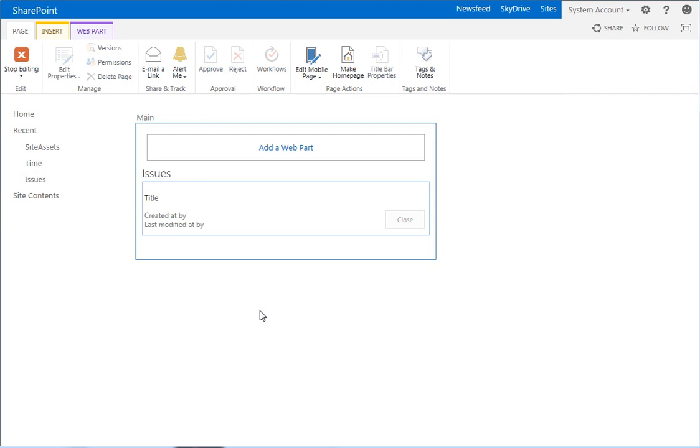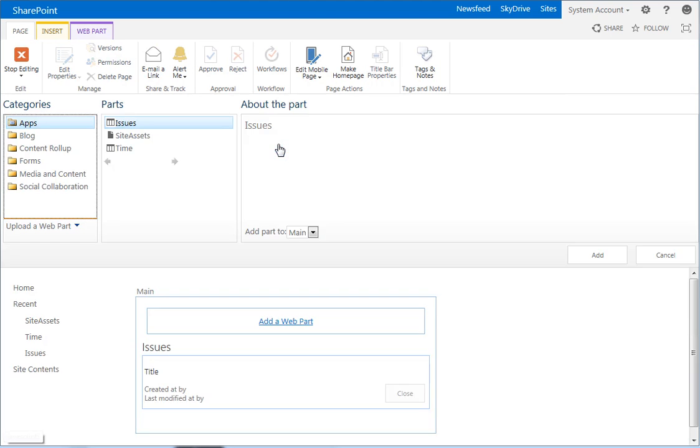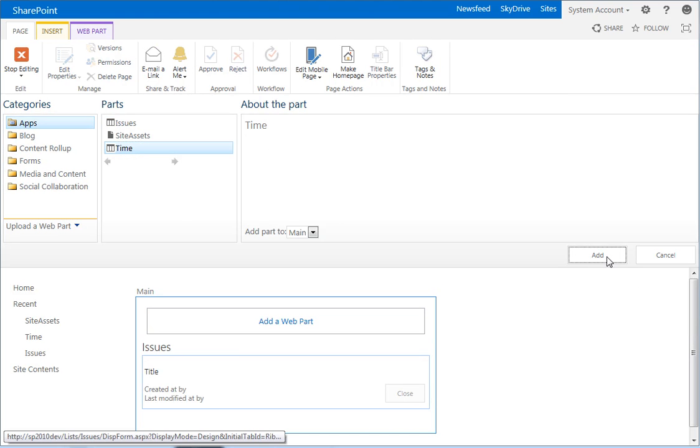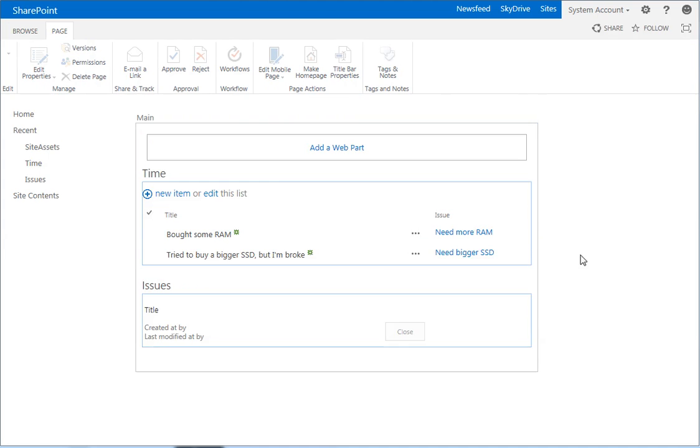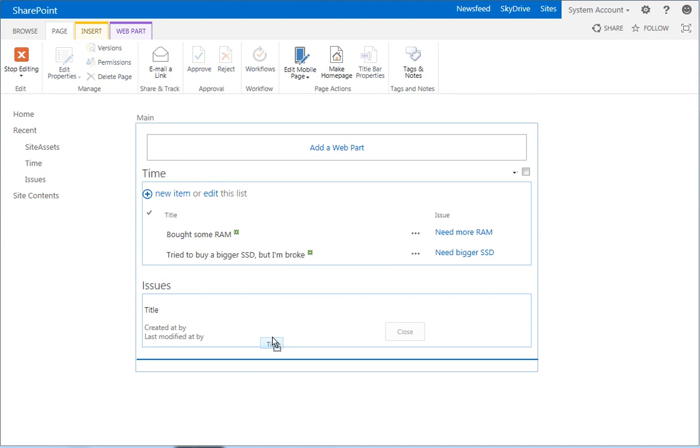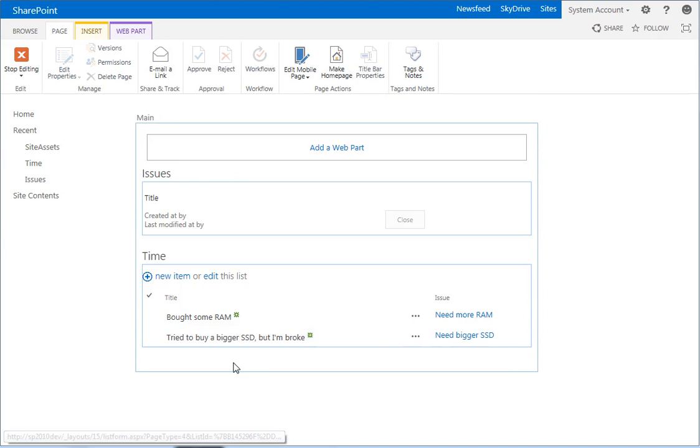So here we have our default display form. We want to add the time list to the display issue of the parent. So click on add a web part. We want to click apps, time, we want to add it. And here's the time list. Let's go ahead and move it below issues.